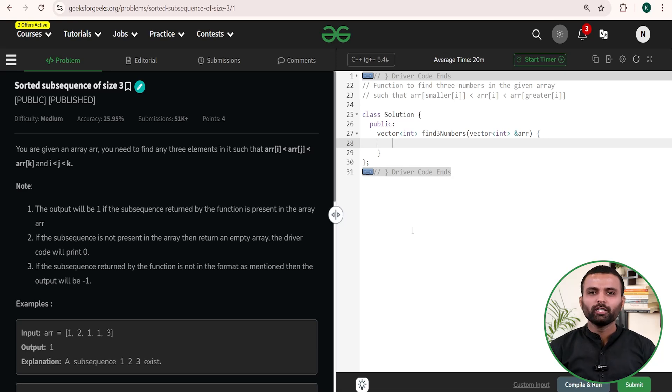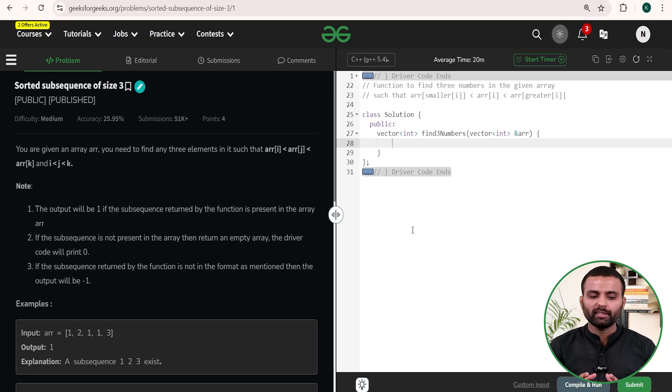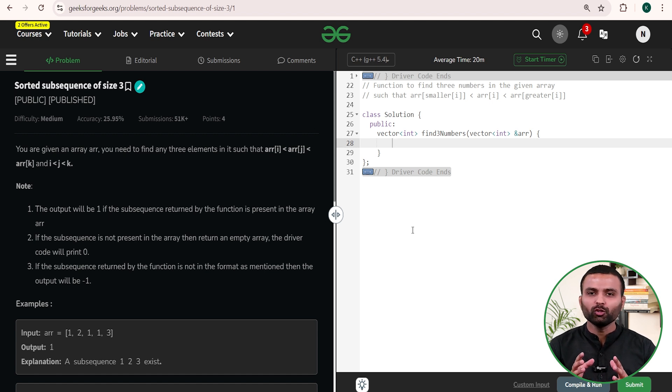Hello everyone, welcome to GeeksforGeeks. Let's talk about today's problem. Our problem name is 'Sorted Sequence of Size 3'. Let's read the question first.